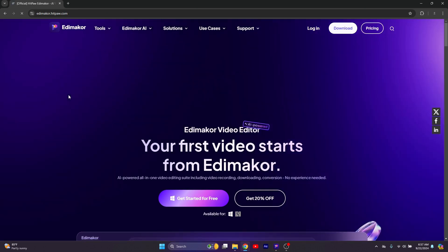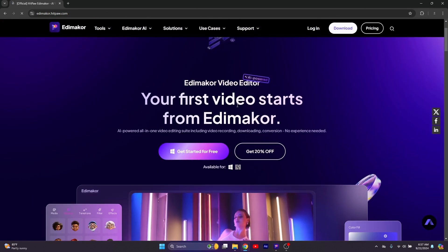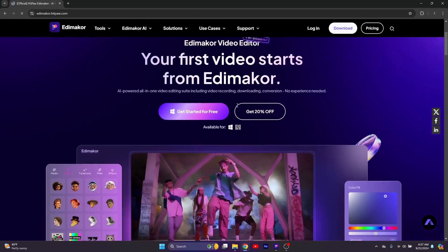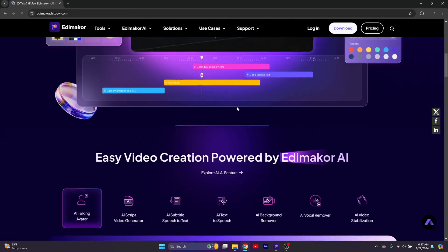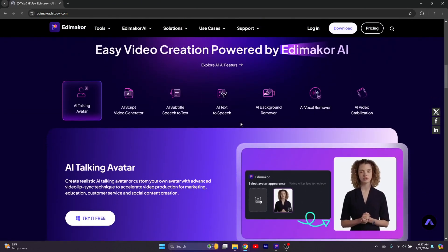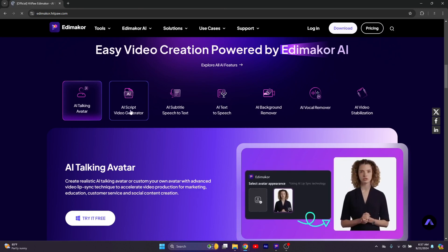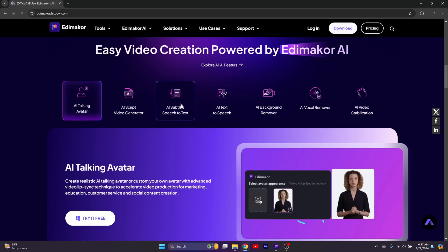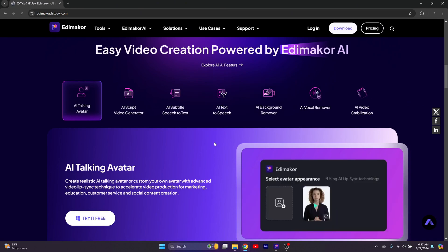As you can see, Edimaker is not just for creating talking avatars. It's a video editor and you can compare it to CapCut. But unlike CapCut, it offers a lot of other things like AI talking avatar, AI script generator, AI subtitle speech detect, AI text to speech, AI background remover, and many others.